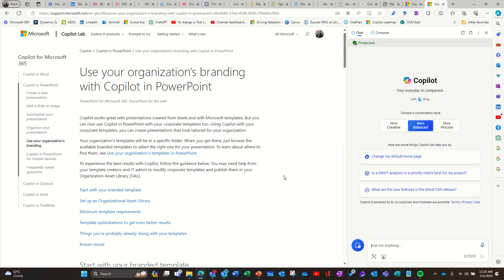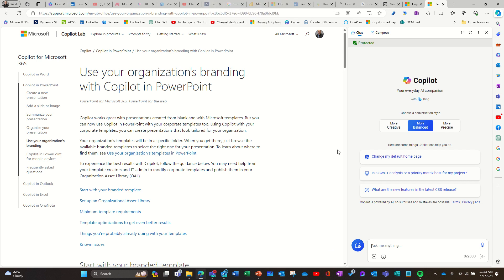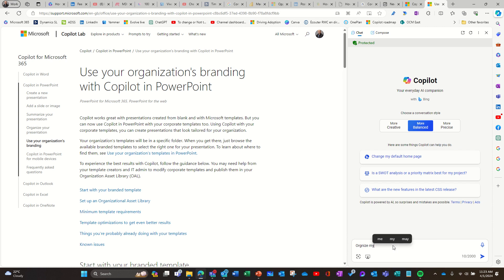So you often have a lot of tabs open in Edge and it might be complicated to navigate them. Know that you can ask Copilot to help you organize that and you just have to say organize my tabs.